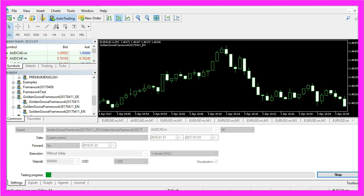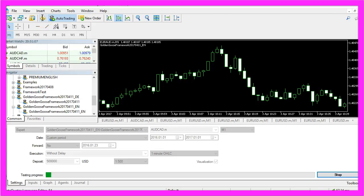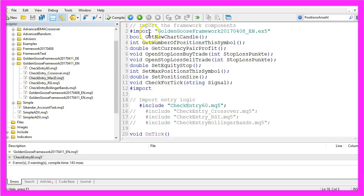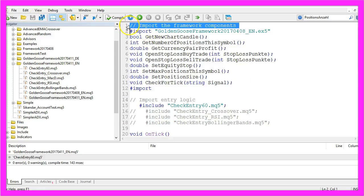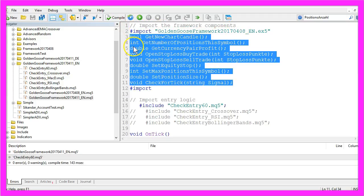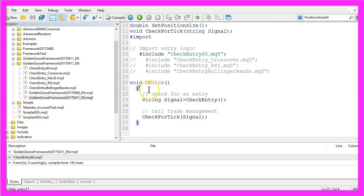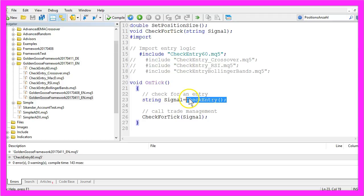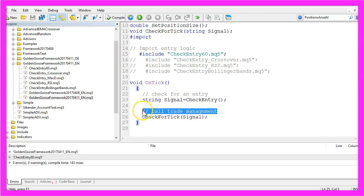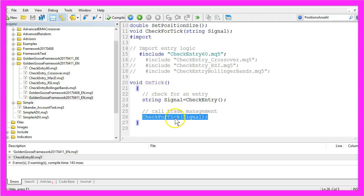All you have to do is click this little button here or press the F4 key to open the Meta Editor. This is the main file — it does the import for the framework components. These are all imported functions that will handle the trade management. Here we include the current entry for the 60-minute moving average, and in the OnTick function we check for an entry by calling the CheckEntry function included in this file, and afterwards we call the trade management by delivering the signal to the CheckForTick function.